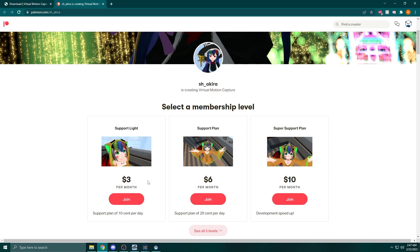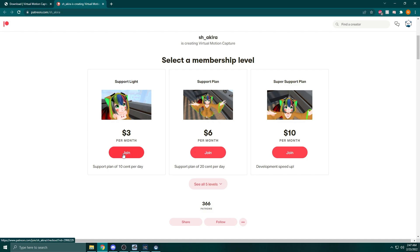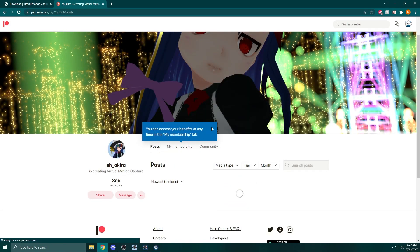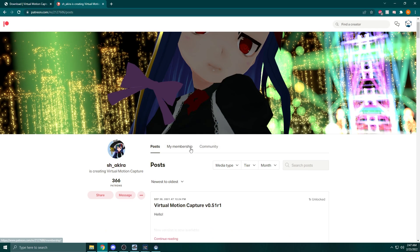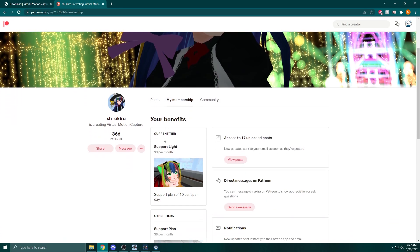When you click on that link, you'll need to select a membership level. You can just select the $3 per month method. It's not actually $3 a month. If you don't want to continue supporting the person after you get access to their software, you can cancel your membership, so you only have to pay the $3 one time. I definitely recommend continuing to support these people as they put a lot of time and effort into these, but if you don't have the money, I understand that as well.